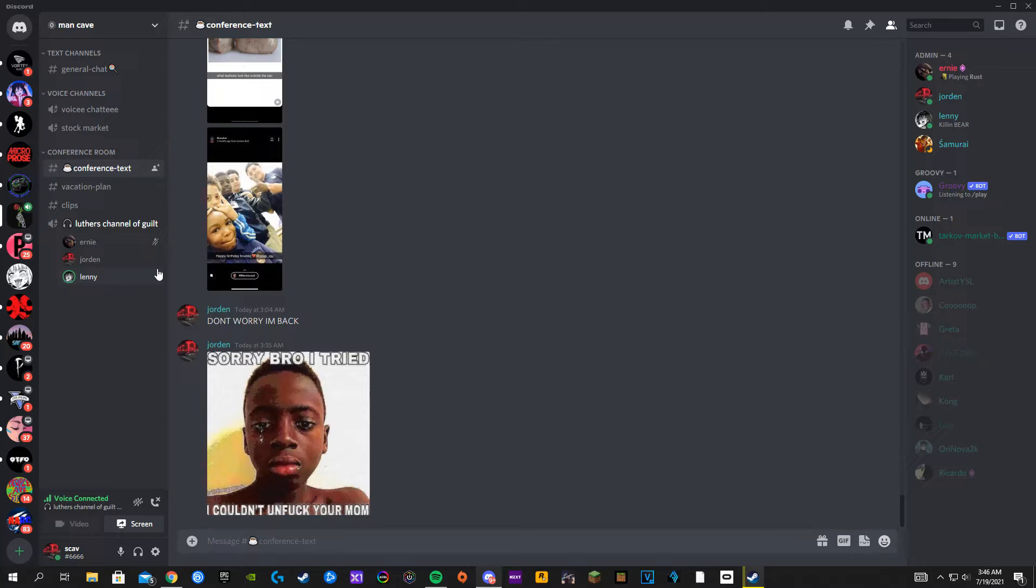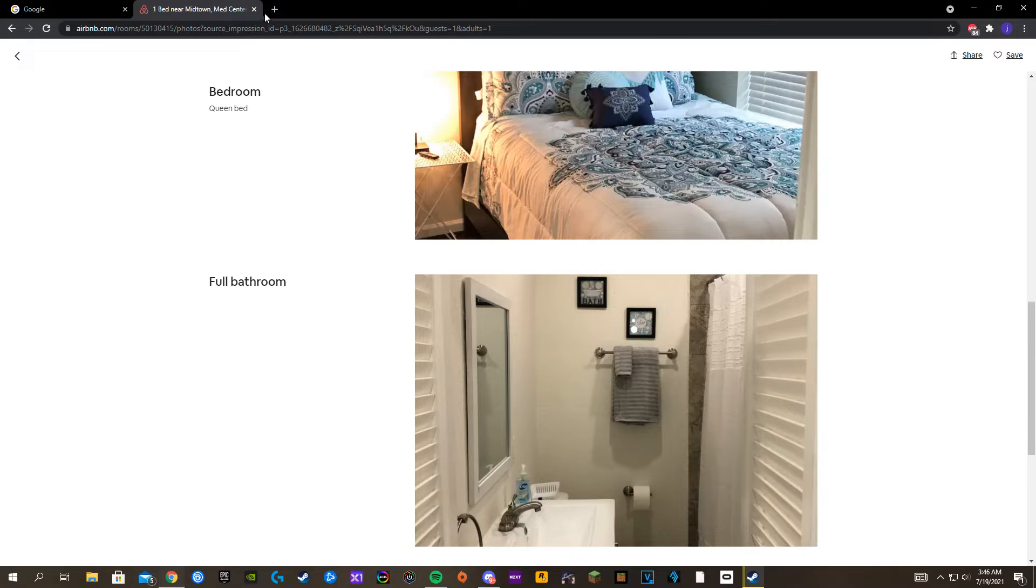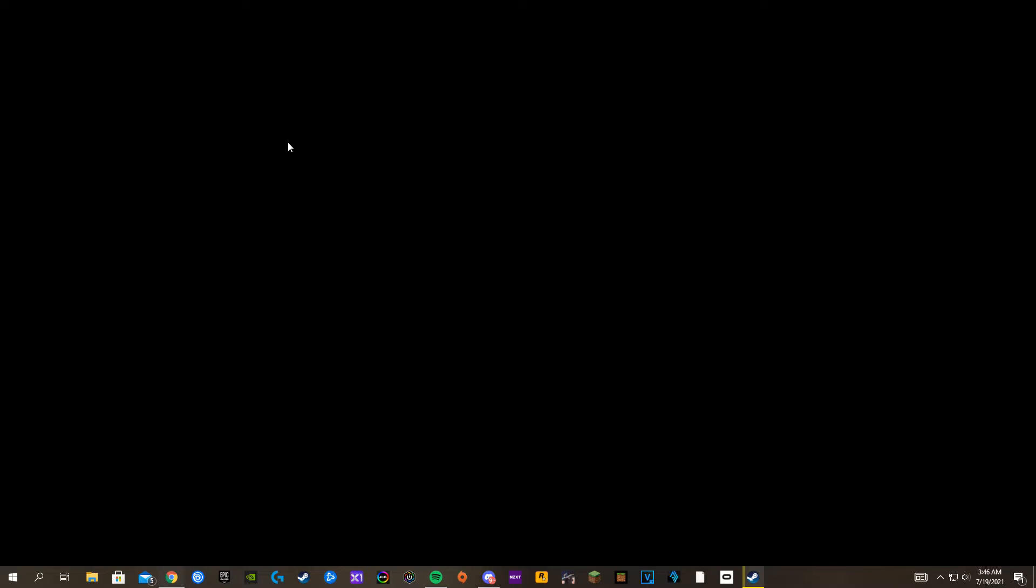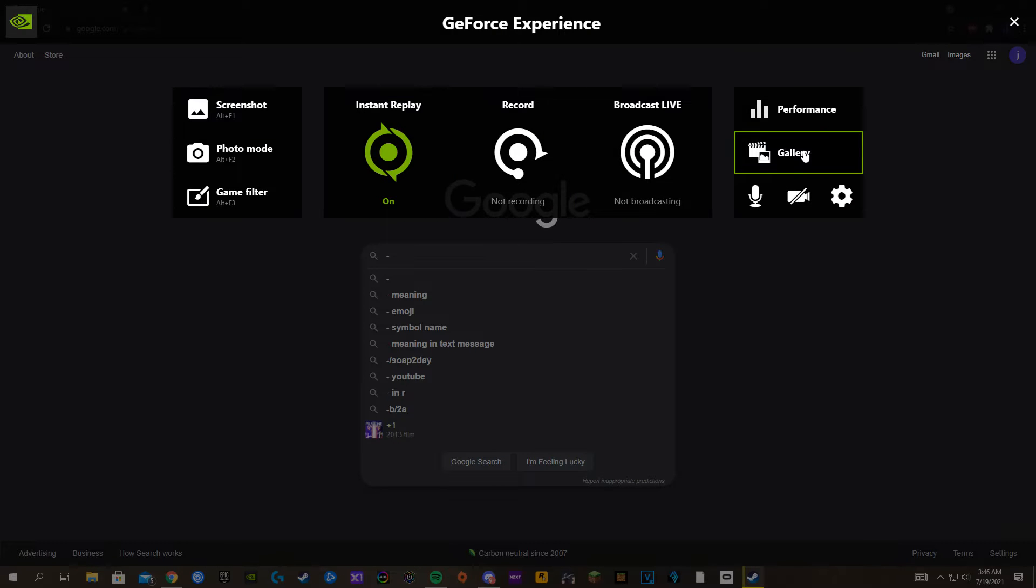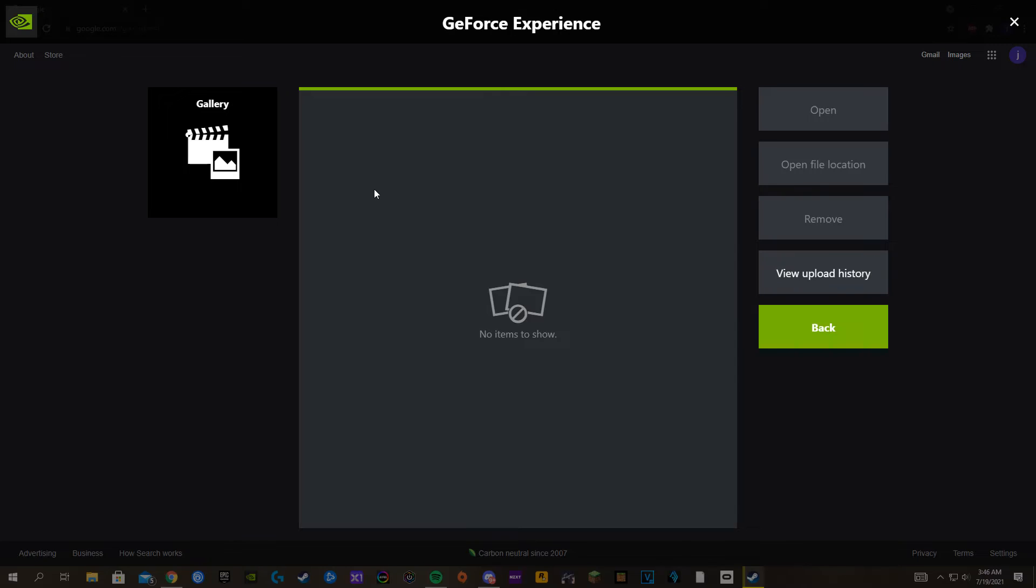Let me see here, I got a couple clips on you. Alright, we're doing that then, huh? Let me go check my clips.